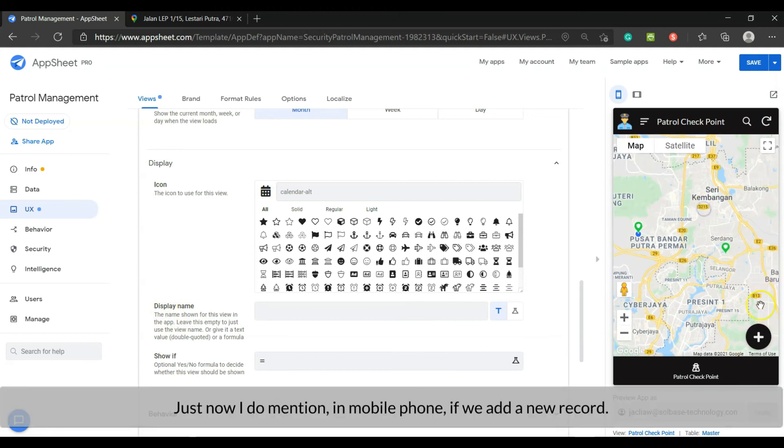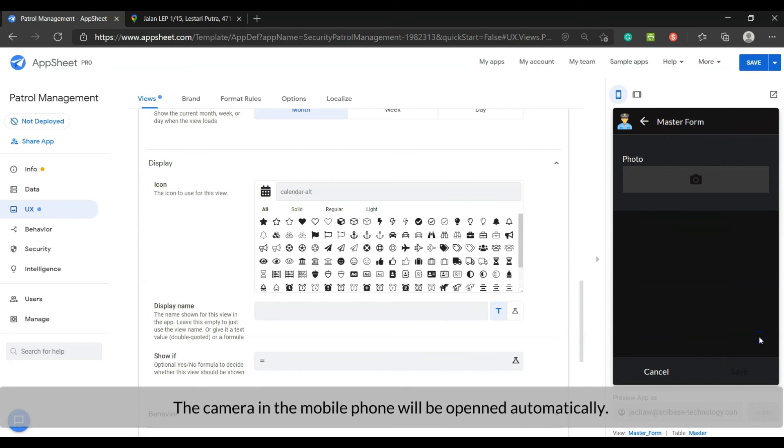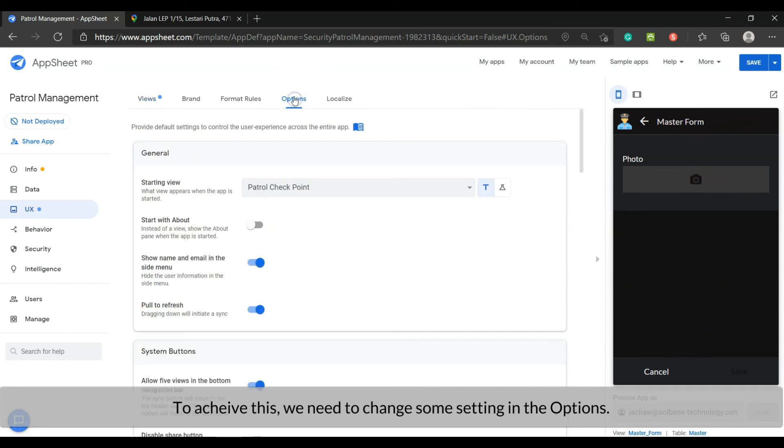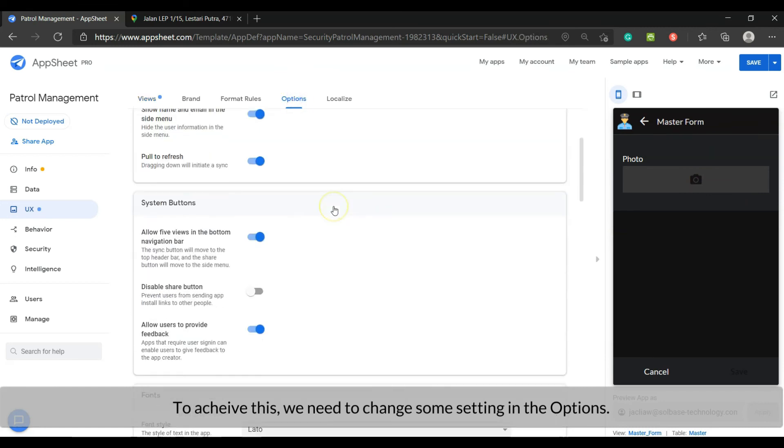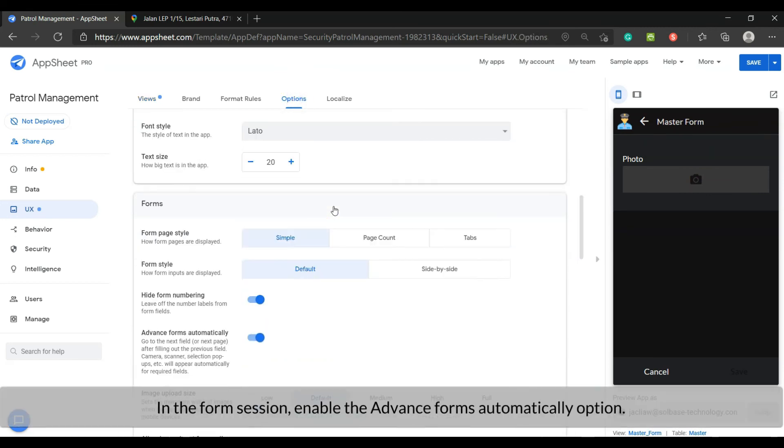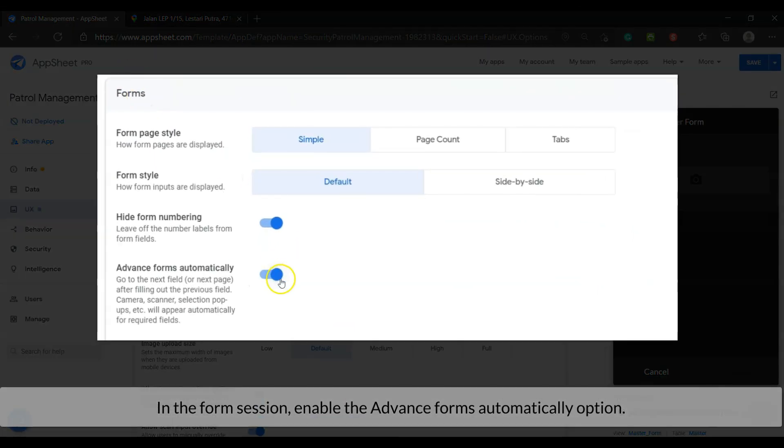Just now I did mention, in mobile phone, if we add a new record, the camera in the mobile phone will be opened automatically. To achieve this, we need to change some settings in the options. In the form session, enable the advanced forms automatically option.